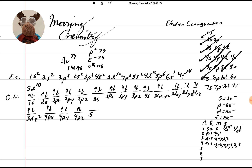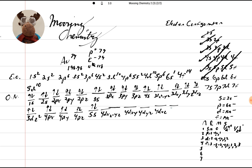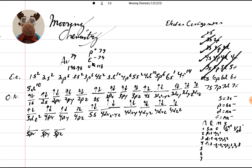Then we go to 5s, up and down. Then we're going to go to 4d10: 4dx² minus y², 4dxy, 4dyz, 4dxz, 4dz². So we've got 10 of those: 1, 2, 3, 4, 5, 6, 7, 8, 9, and 10. So now we need to go 5p6 — 5px, 5py, and 5pz: 1, 2, 3, 4, 5, and 6.